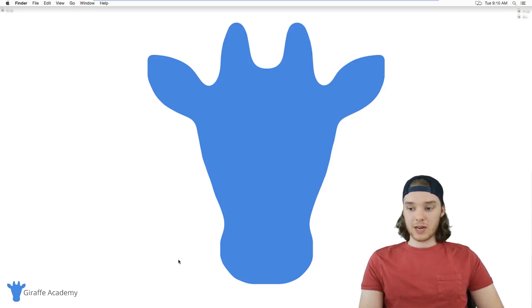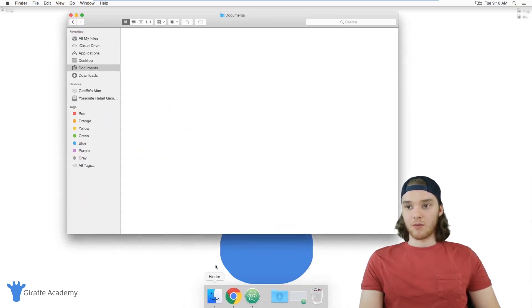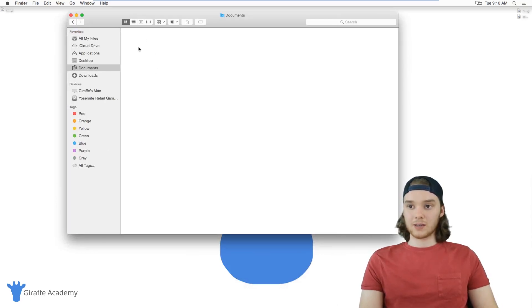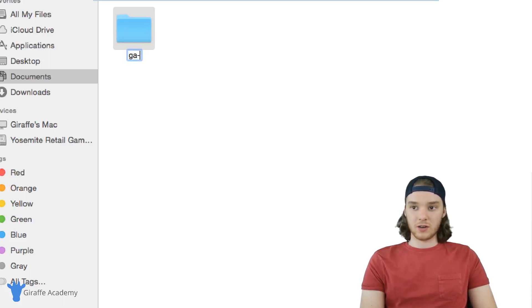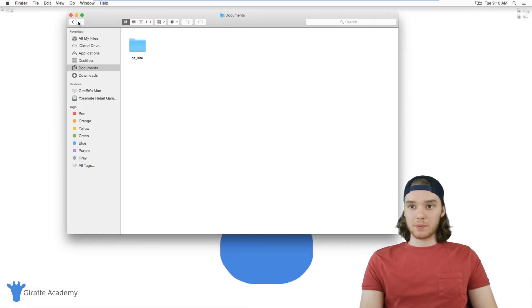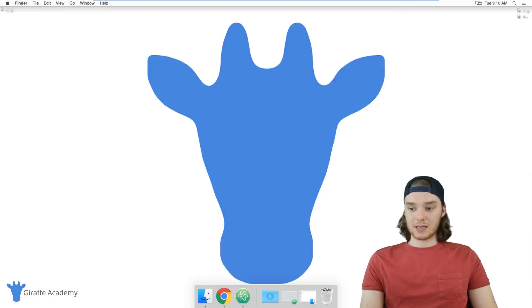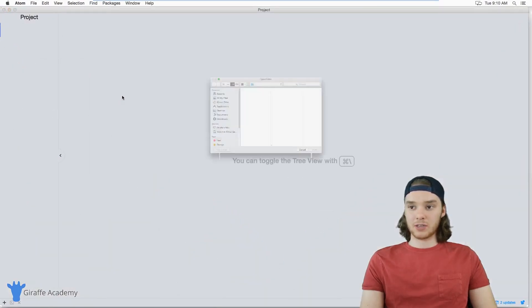The first thing I'm going to do is create a folder for my project. I'm going to create a folder that I can put my HTML files in for my website. Over here in my file explorer, I'm just going to make a new folder and I'm going to call this GA underscore site for Draft Academy site. Now we can open up this folder inside of my text editor, so I'll just add this project folder.